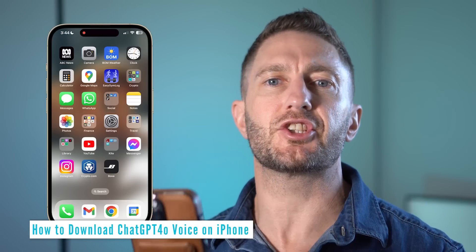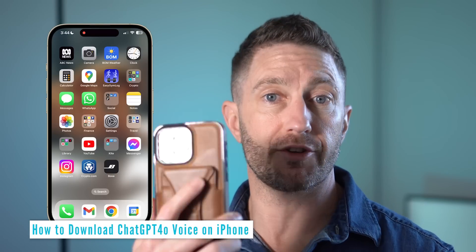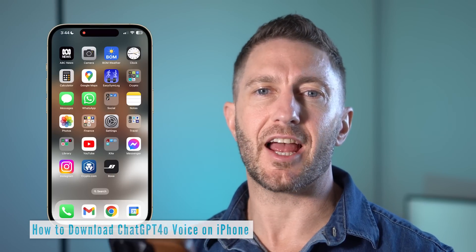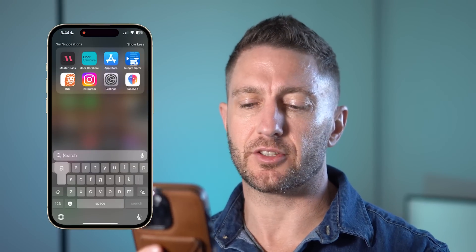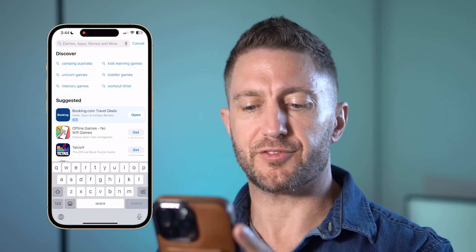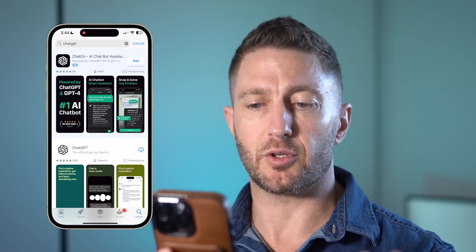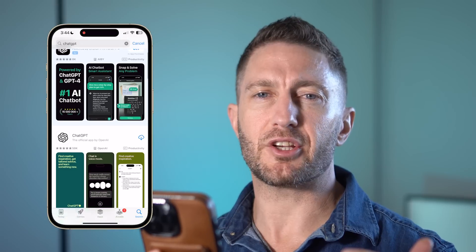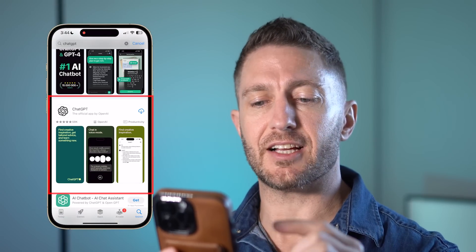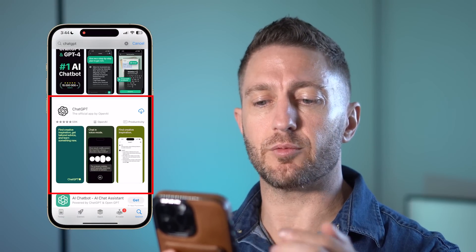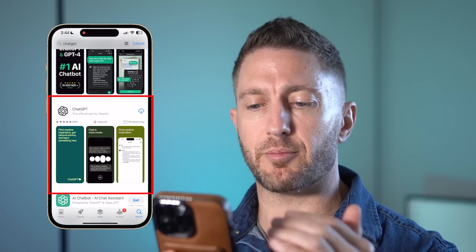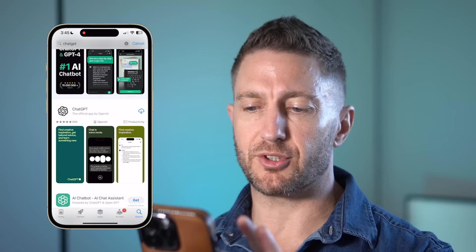You might just find it easier to use ChatGPT voice on your phone anyway, so let's have a look at how to download that. Go into your app store and search for ChatGPT. Make sure you choose the official ChatGPT app — it has this logo here and is the official app by OpenAI. Go ahead and tap download.